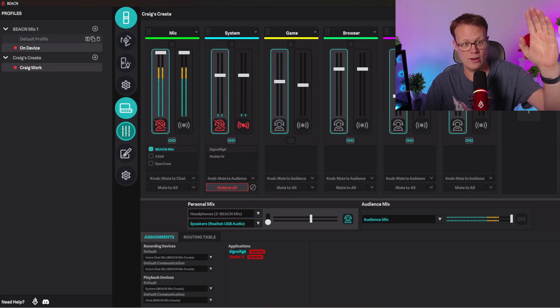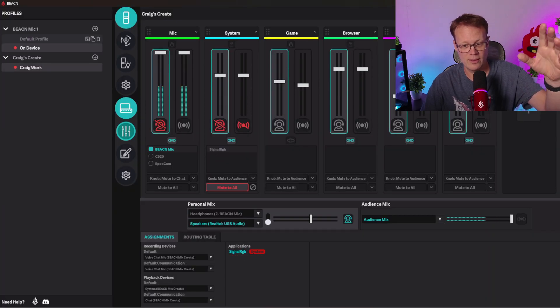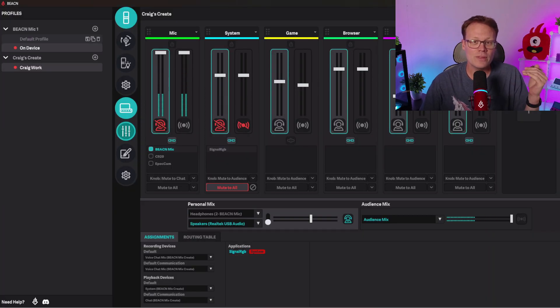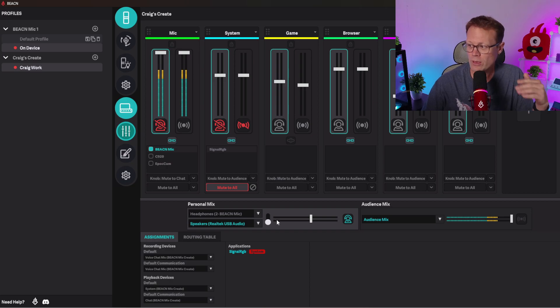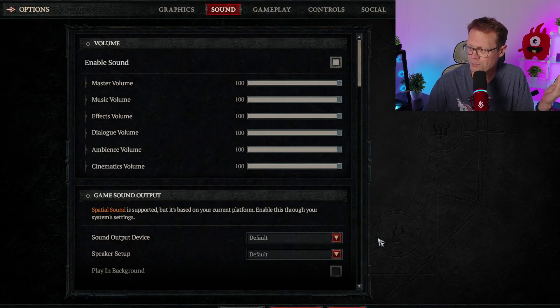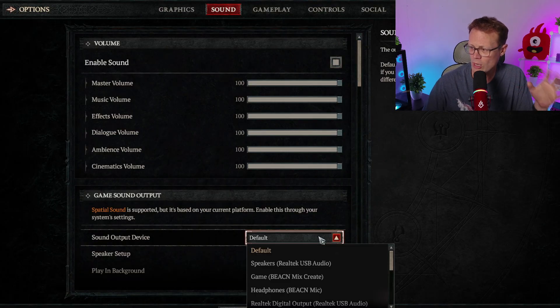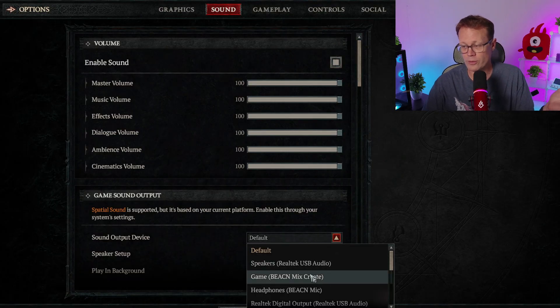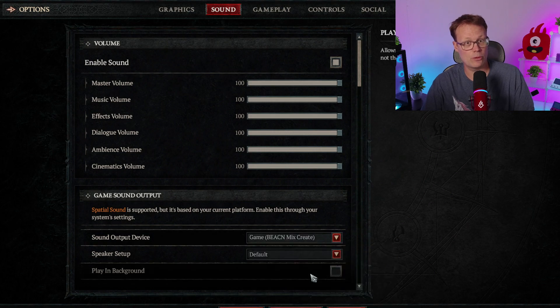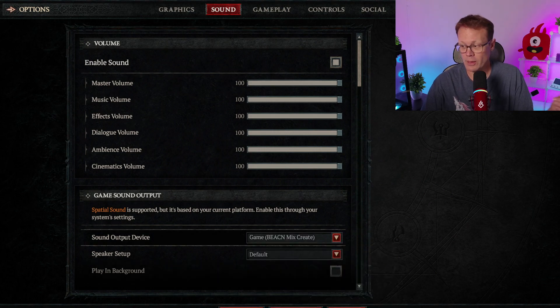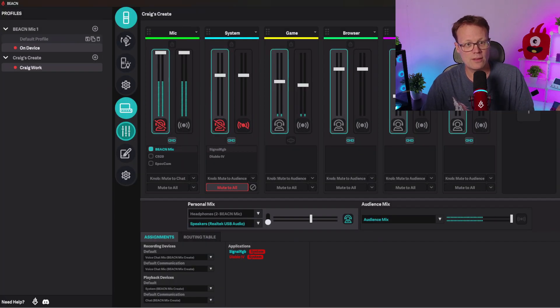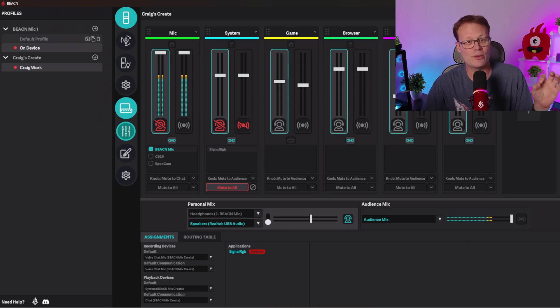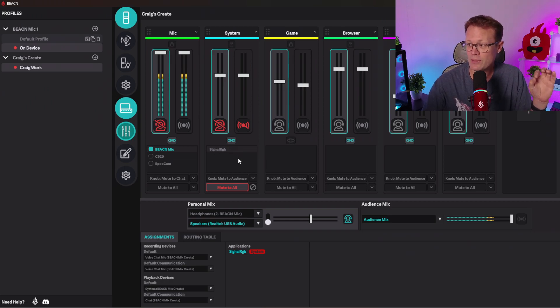Okay, now in order to make that move, you might go into Diablo 4 and say, well, I'm going to change the default output device to Game. That'll solve my problem. So I'll hit Save Changes here. And now I'll go back into the Beacon app there, and now you'll see something even different.